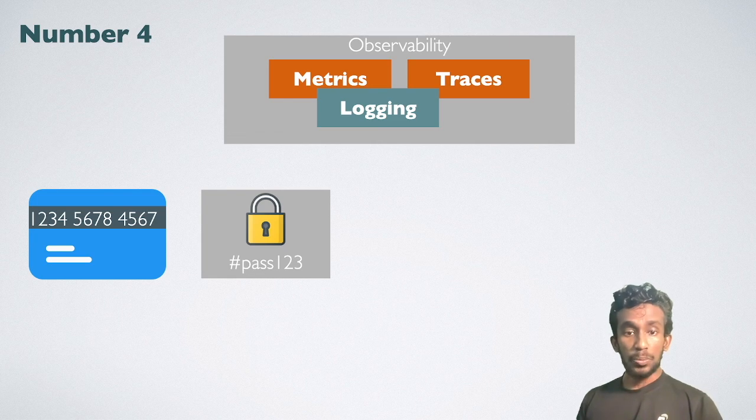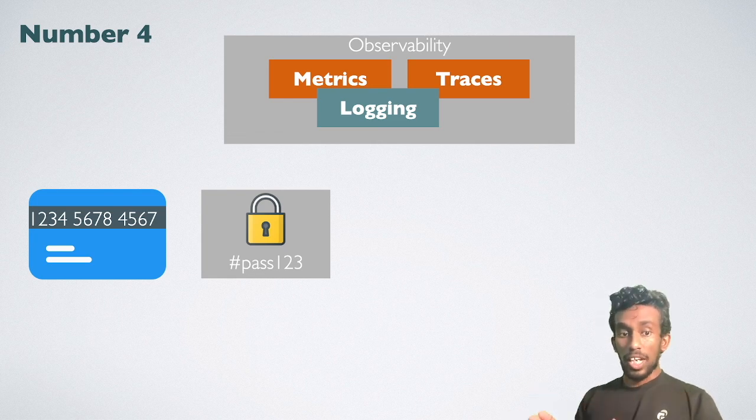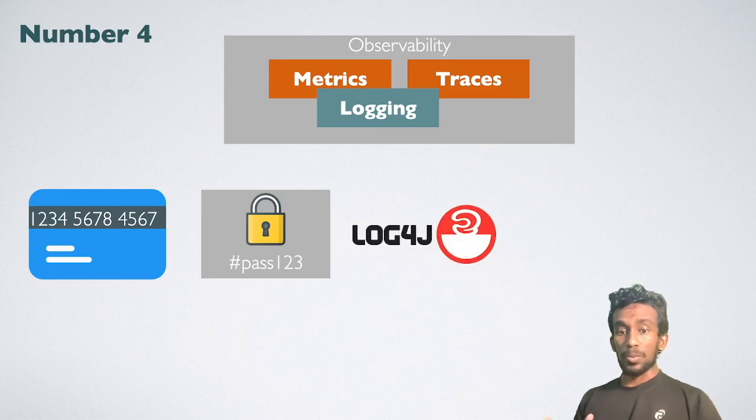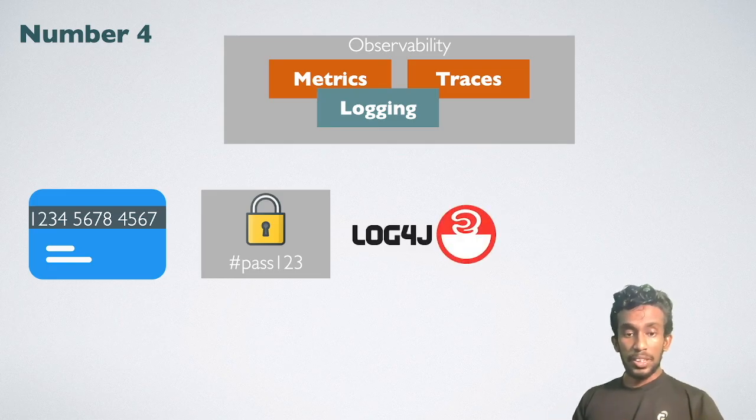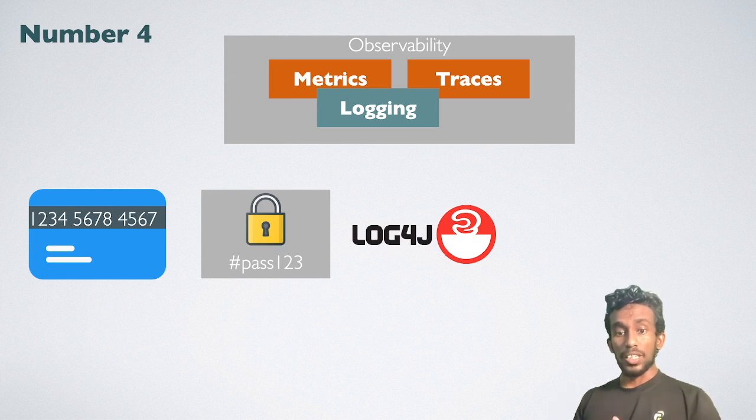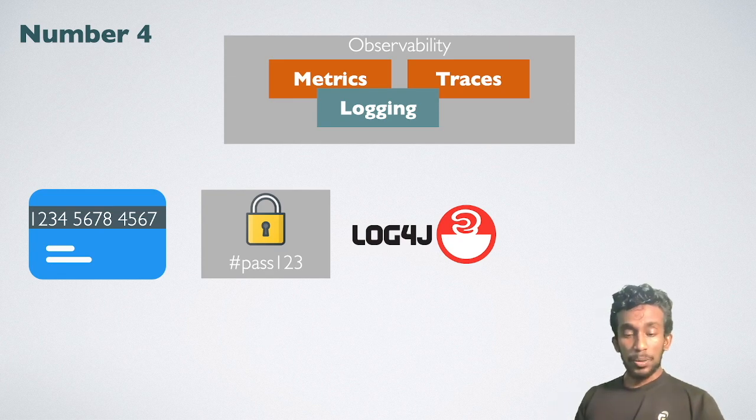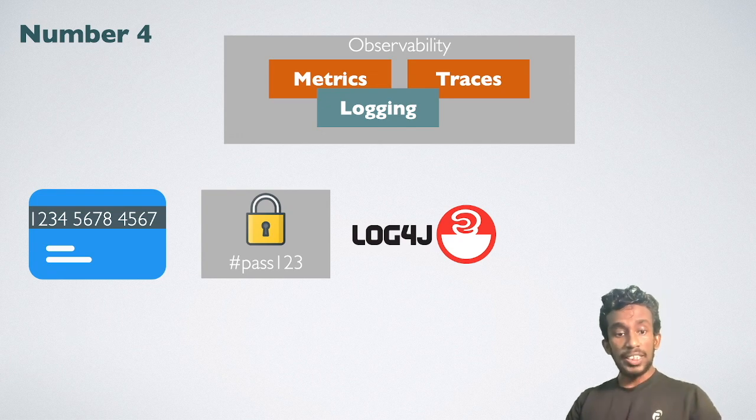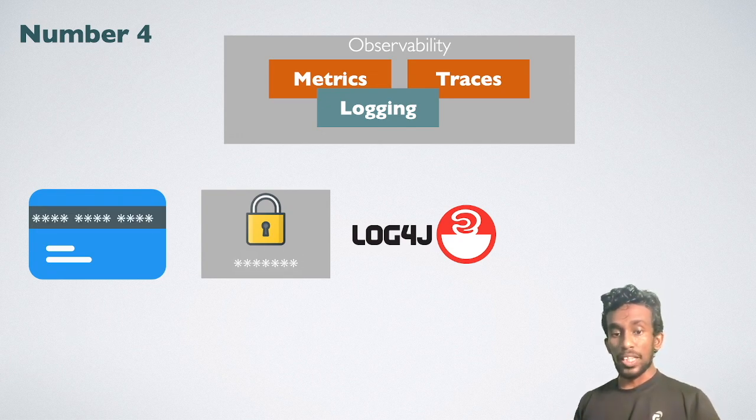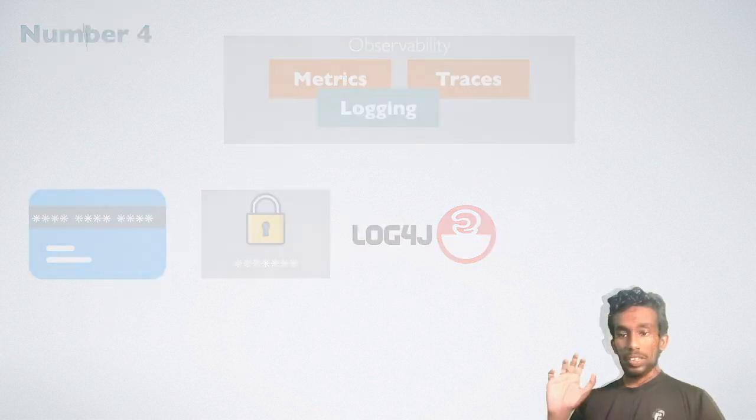WSO2 MI lets you mask these sensitive information while it is logging. WSO2 MI employs log4j as its logging library. With log4j, you can specify which log should be printed and where it should be printed. You can easily configure log4j configuration in MI to filter out these informations.